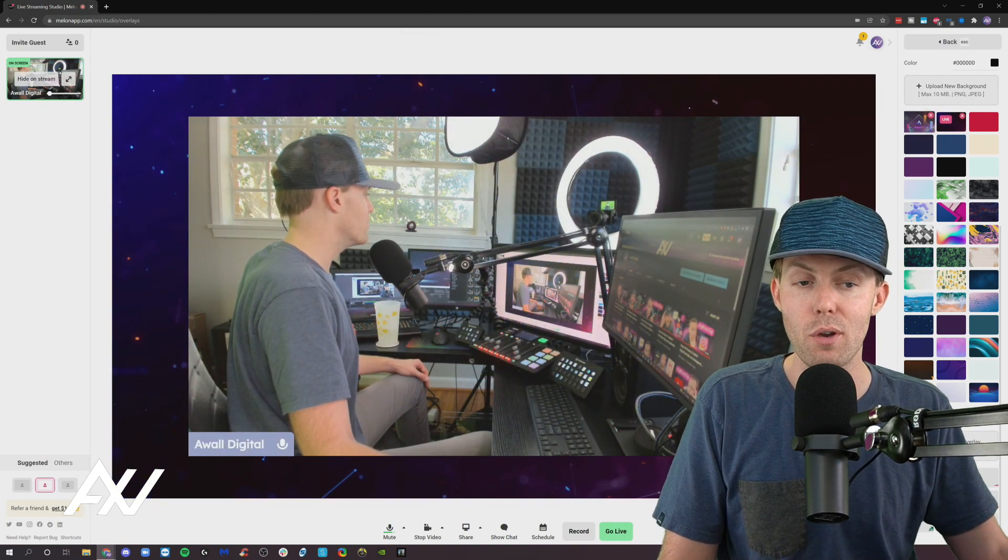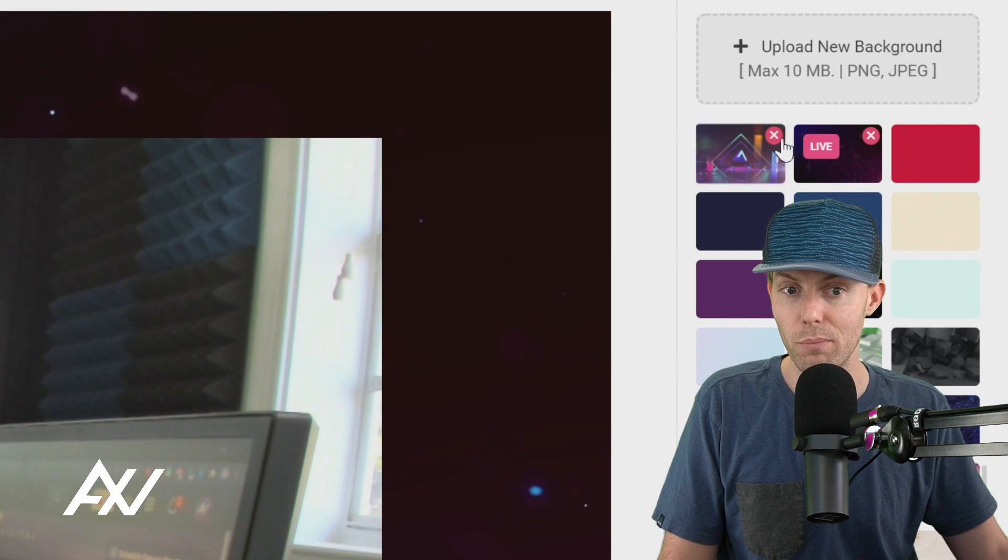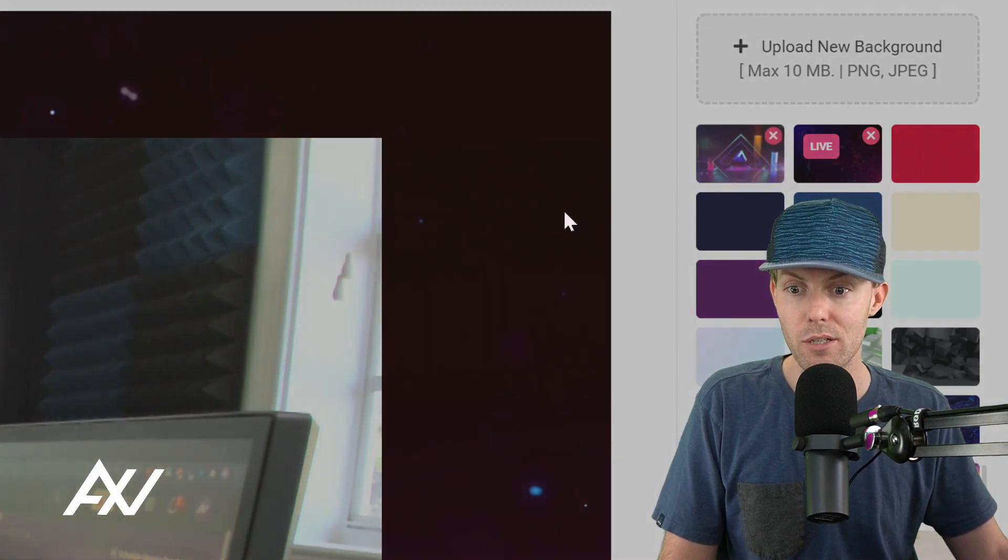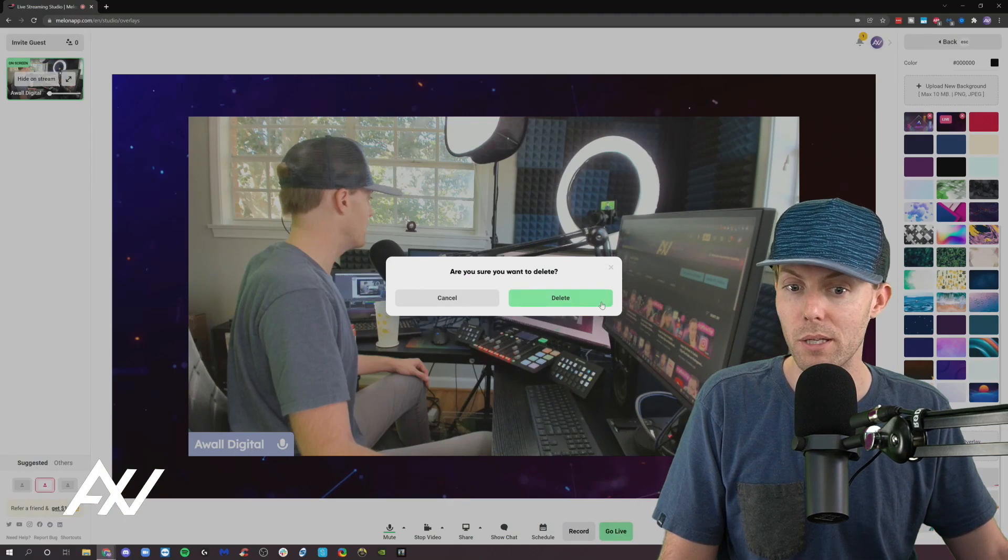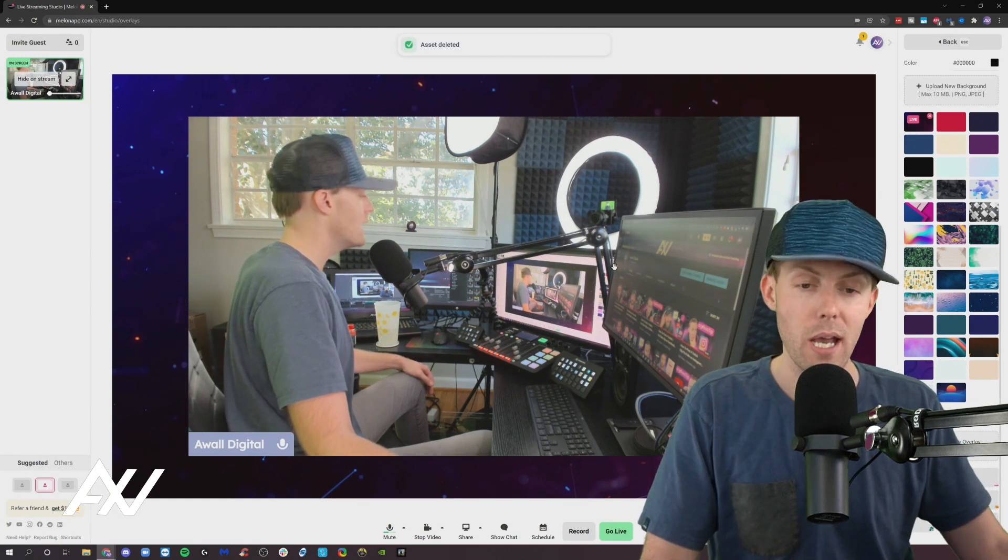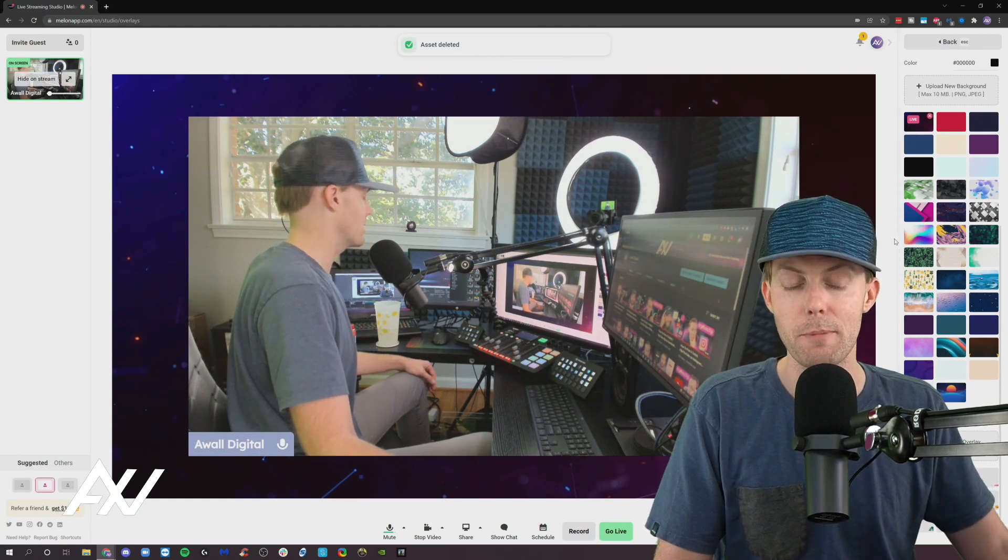Cool. And if you ever want to delete any of these elements you've uploaded, by the way, you just literally click the button and it'll pull up a pop-up menu, and it will delete those elements. And they're no longer in your cloud library.